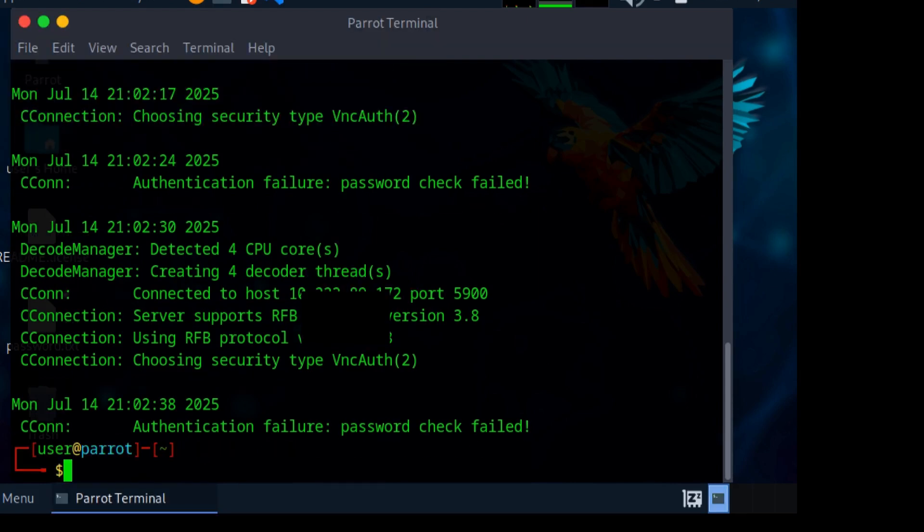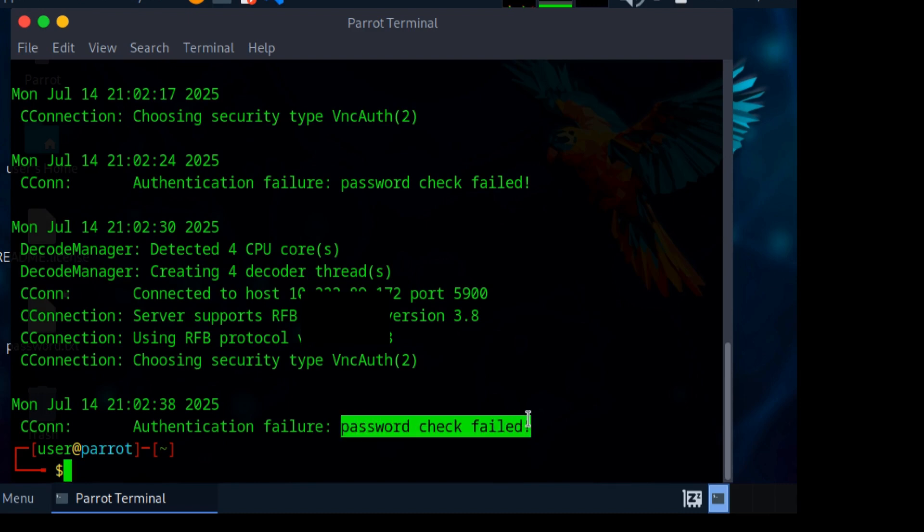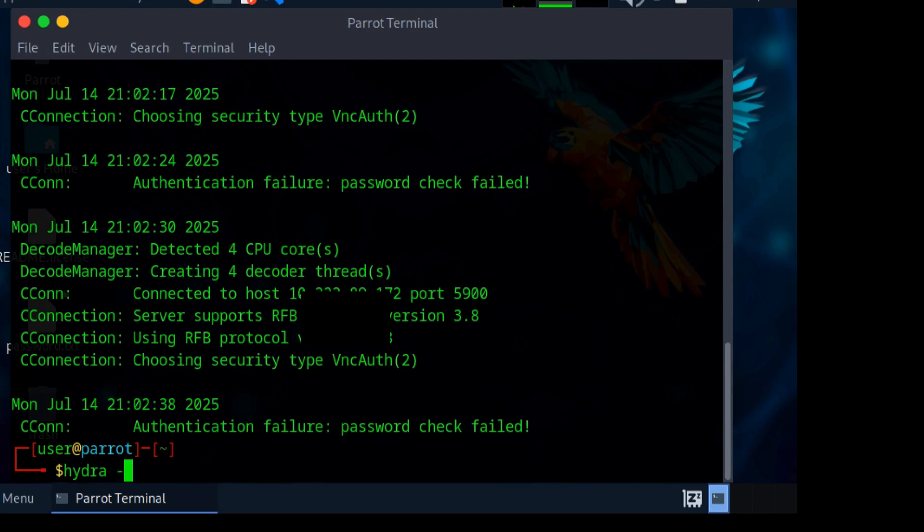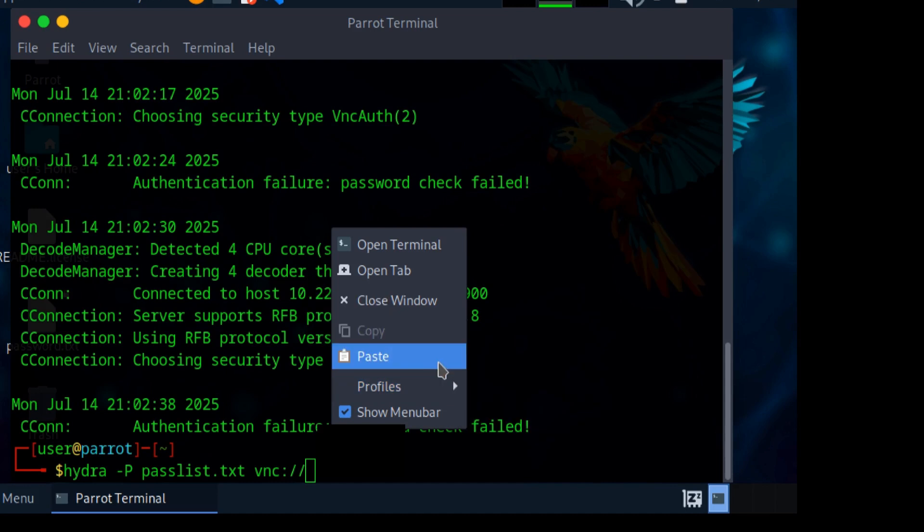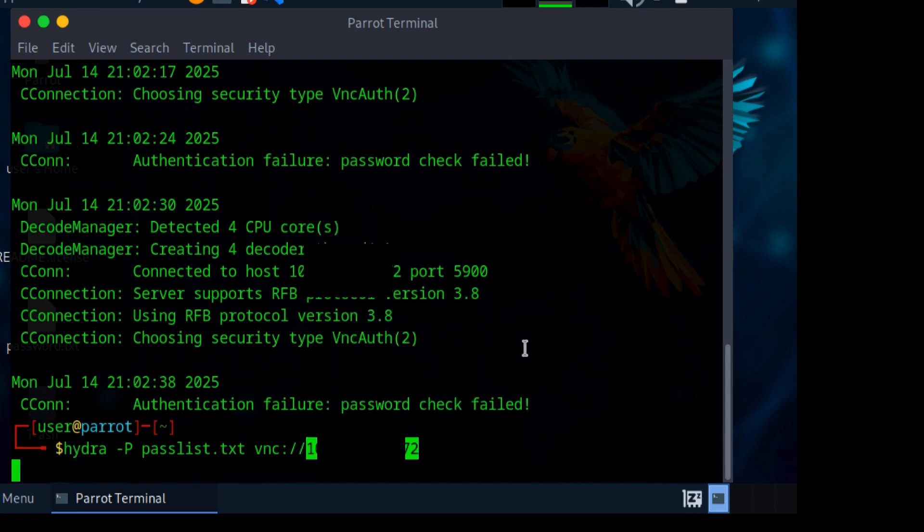It failed because I don't know the password to this device's VNC server. That's where Hydra comes in. Let me type in 'hydra -P passlist' – passlist is basically a list of passwords to try – 'passlist.txt', then the name of the service which is VNC, colon-slash-slash, then the IP of the device. Hydra is a brute forcing tool.